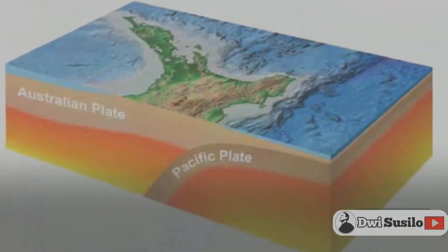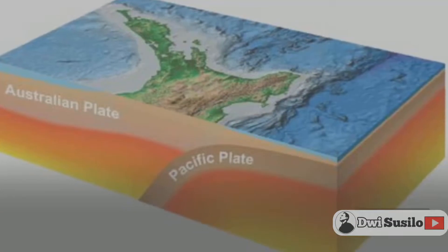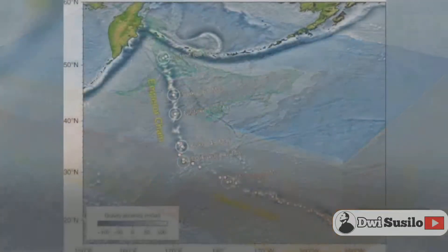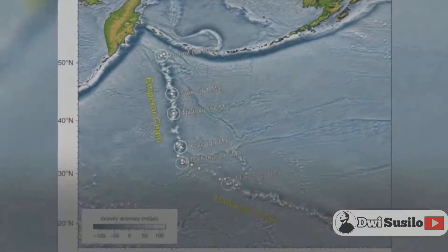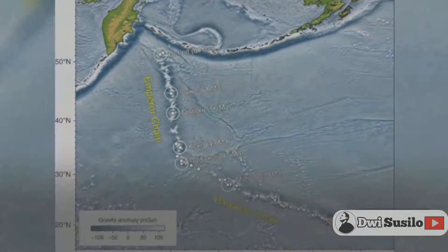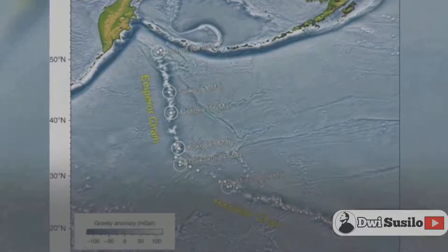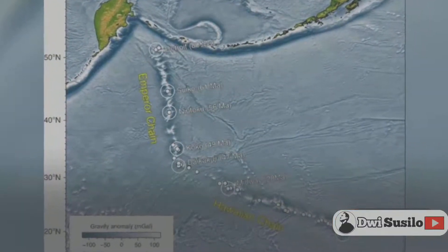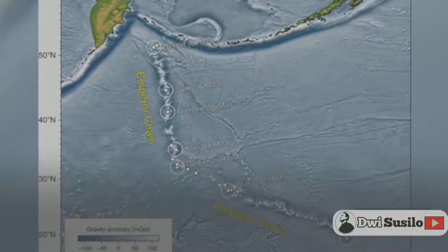As the fault lines become bigger, so does the earthquake. For example, in California, if there is a slight movement between the Pacific and North American plates, this could cause movement and breakages of the rocks within the fault lines.